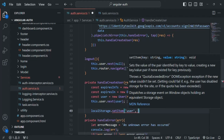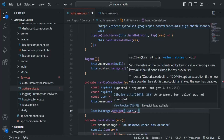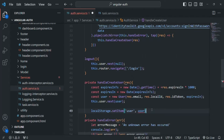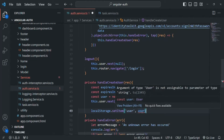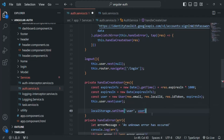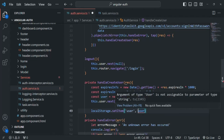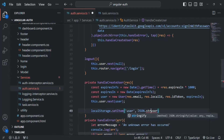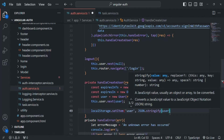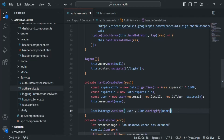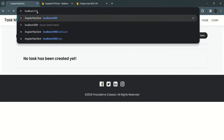For the value we want to store in this local storage variable, we want to store the user data. However, the user is an object, and in local storage we can only store string values. So we need to convert the user object to its string type using JSON.stringify, which converts the user object to a string. Then it will be stored in the local storage.